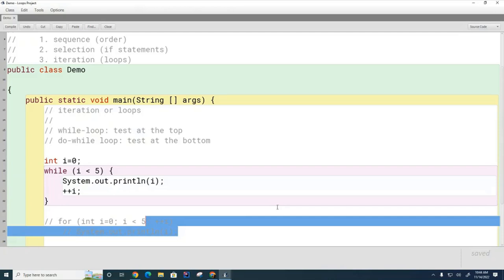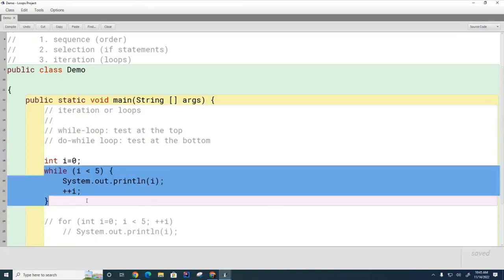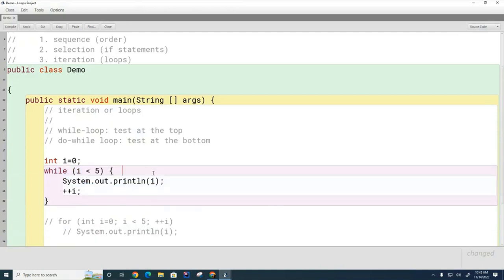Sometimes you don't know ahead of time how many times you want the loop to run. For example, let's say you're asking the user to enter a number in the range of 0 to 10 and they keep entering bad numbers — you don't know how many times that's going to happen. You can use a while loop to keep going until they give you what you want. While loops are good if you don't know ahead of time how many times to run.